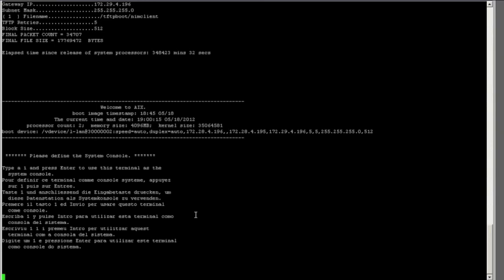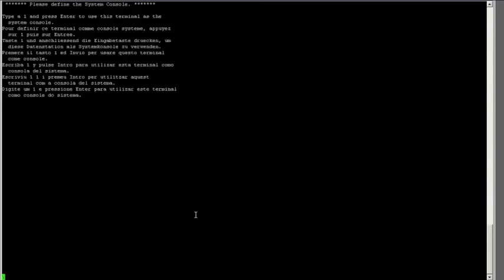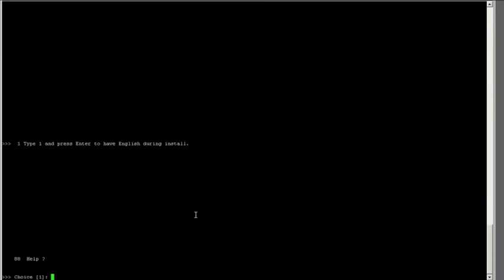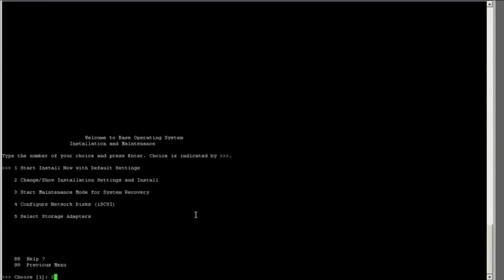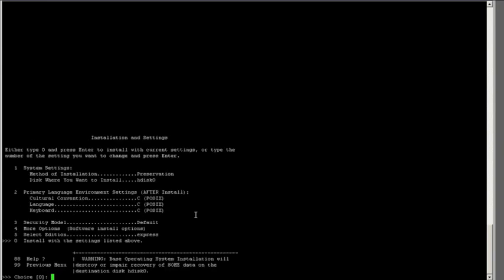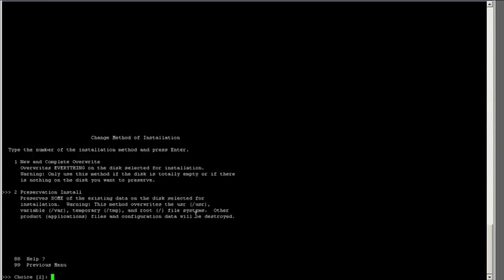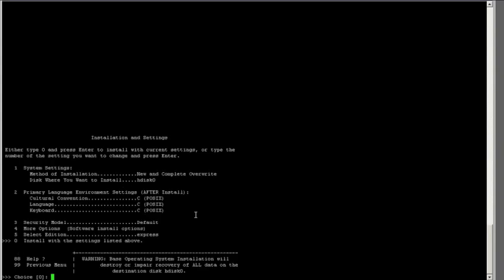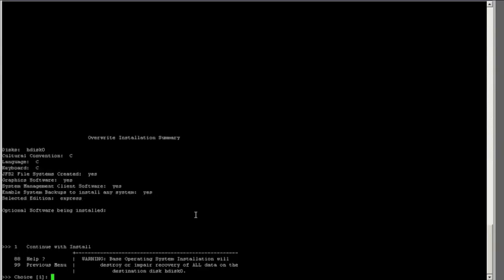It will ask you to define the system console, and from here the install menu should look familiar to you if you have installed AIX from CD in the past. I will press 1 to have English during the install, and I will change the install from a preservation install to a new and complete overwrite installation.